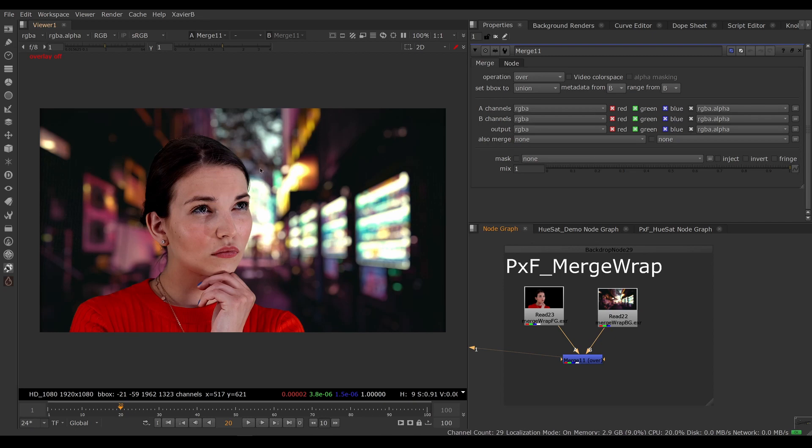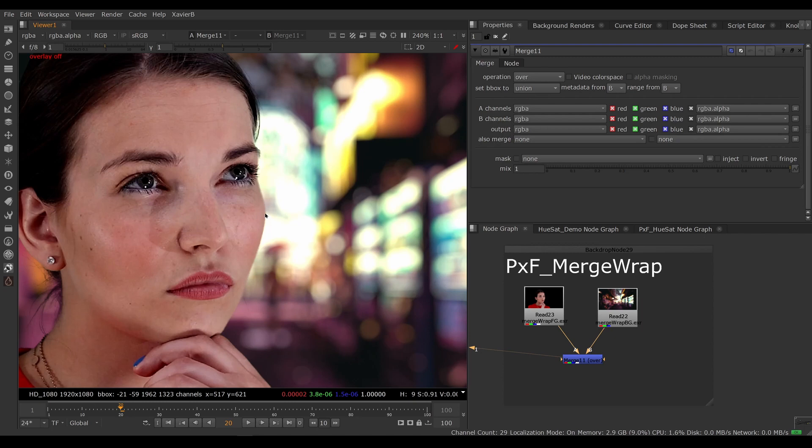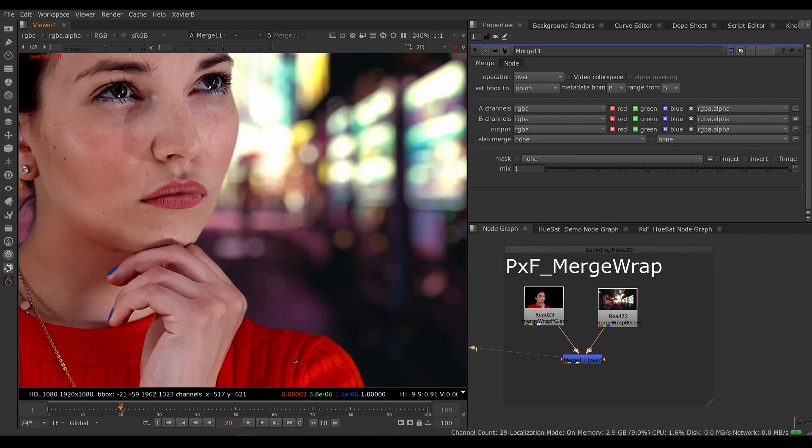I want the bright areas from the background to spill on my character to have a bit of light pollution, and vice versa. Because I have some very bright and saturated colors here, I want to bloom a little bit of her color on the background.